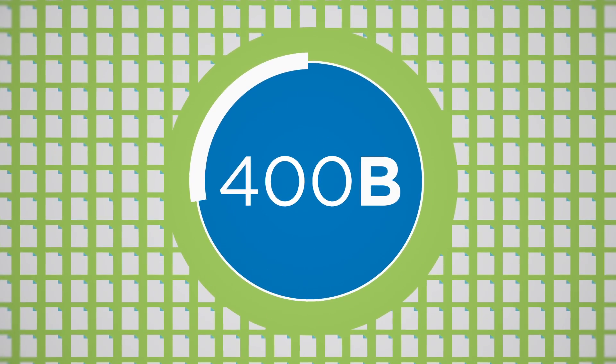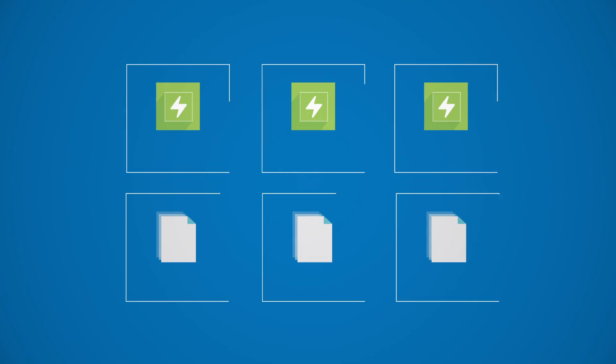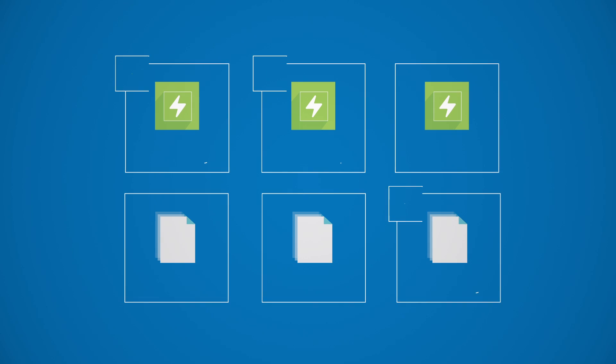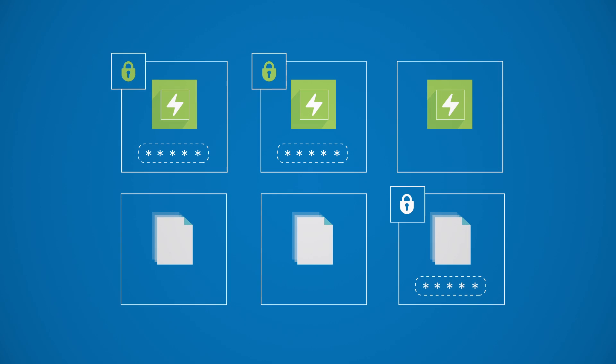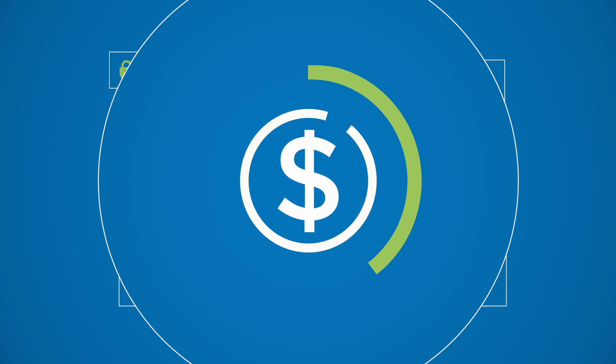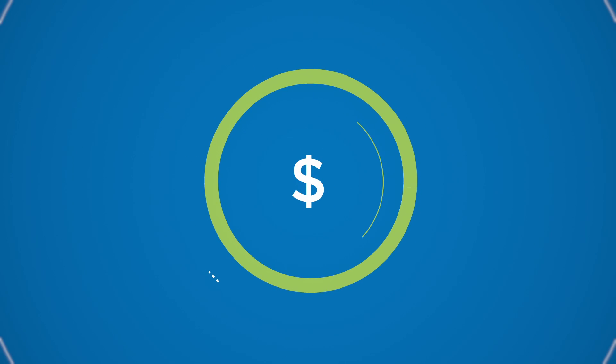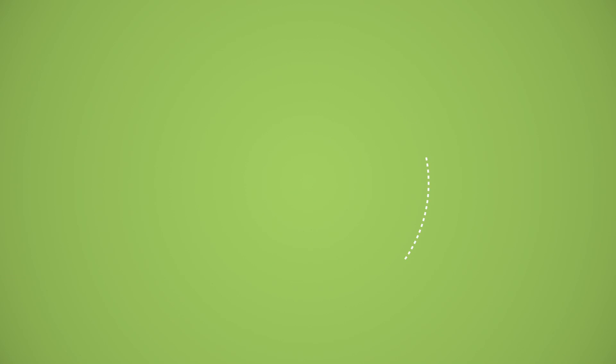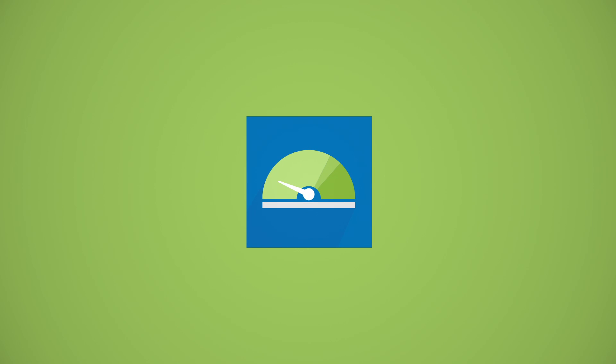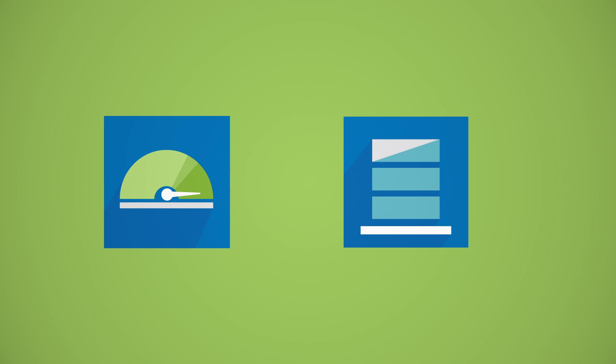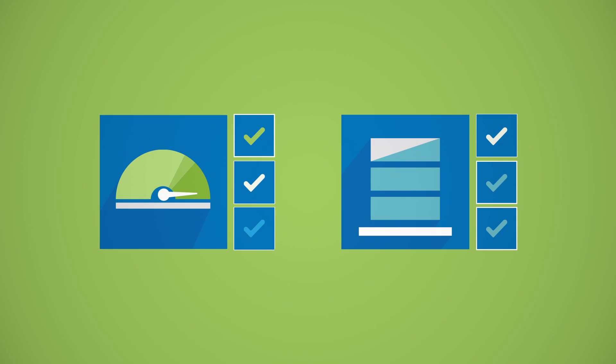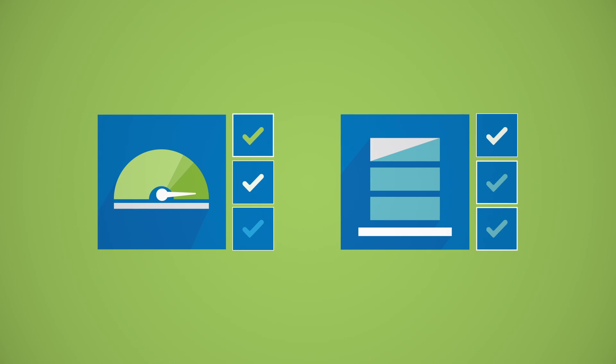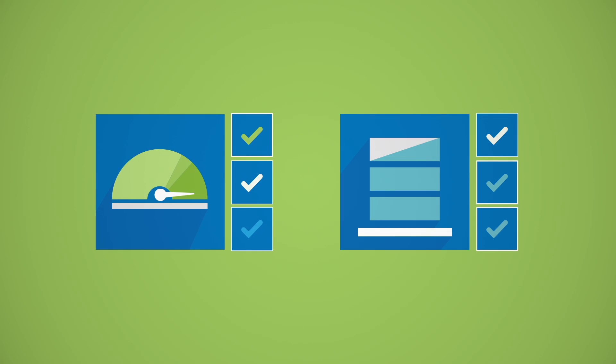ONTAP 9 has built-in encryption that can secure individual volumes on any system, saving the extra expense of self-encrypting drives. To best handle diverse performance and capacity requirements, we completely redesigned our ONTAP systems.